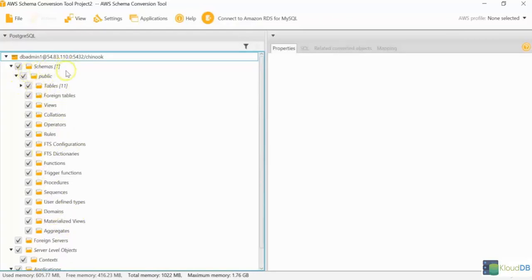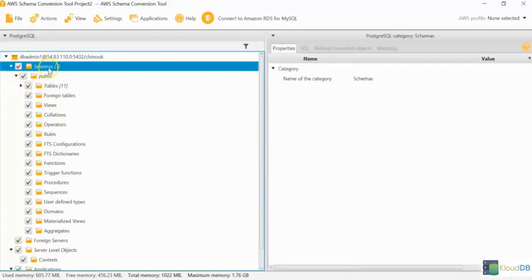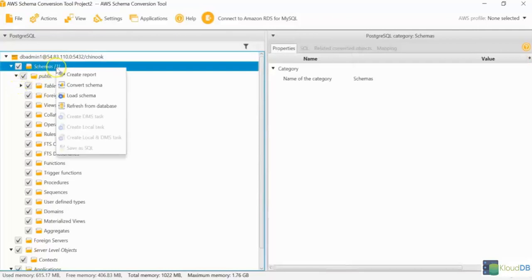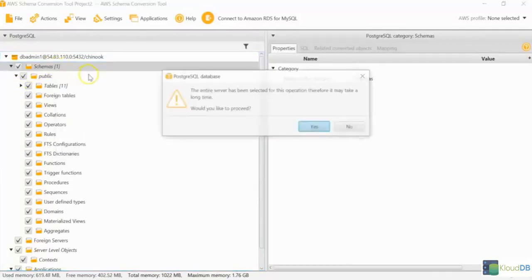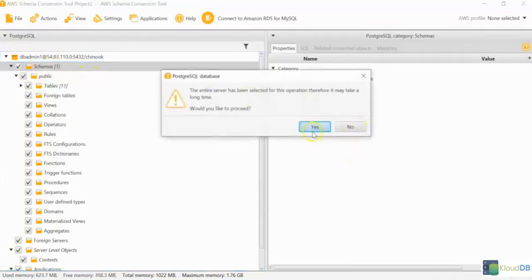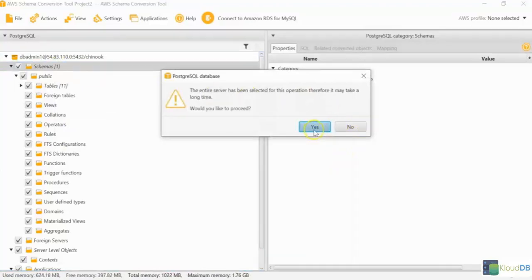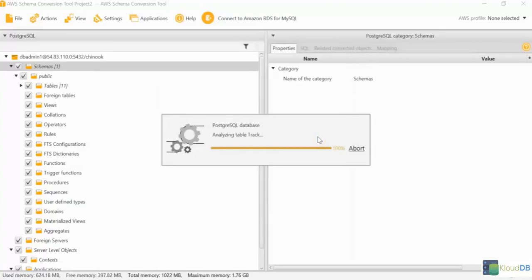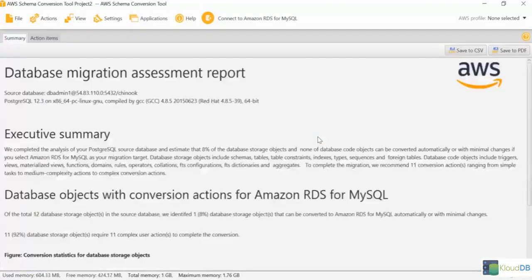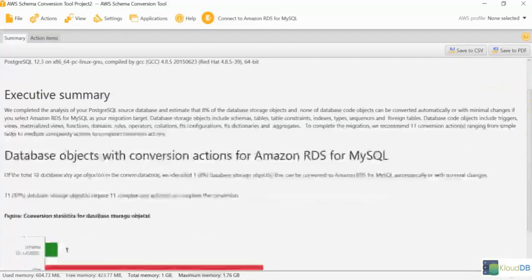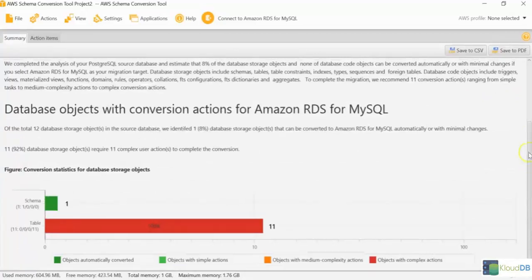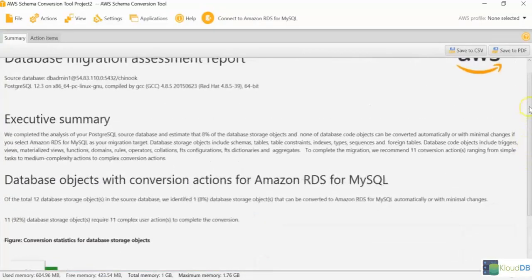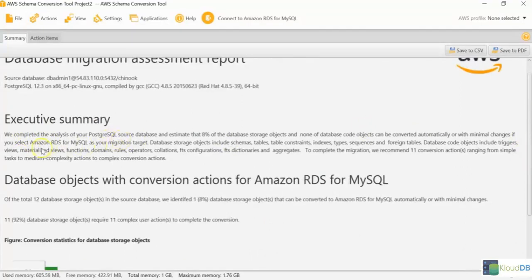If you want to generate an assessment report, like for instance, you can just create the report. It's trying to create the report here. Now, this is the assessment report it created. And it says in the executive summary, we're trying to migrate from Postgres to RDS MySQL.